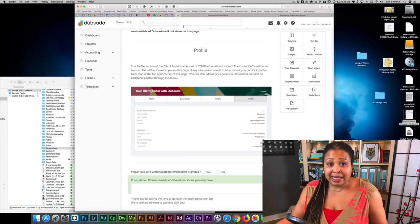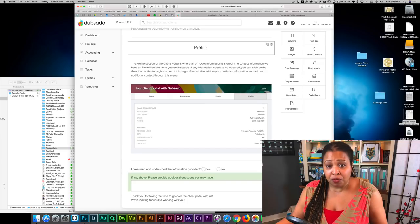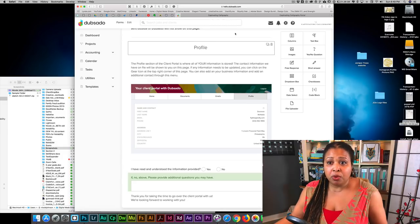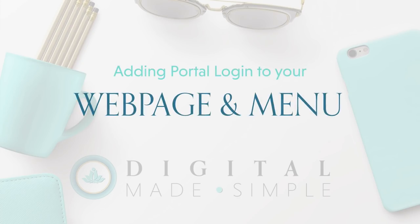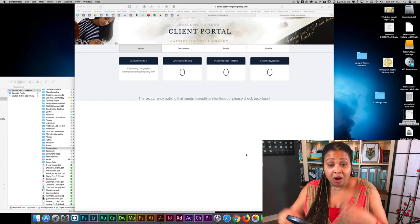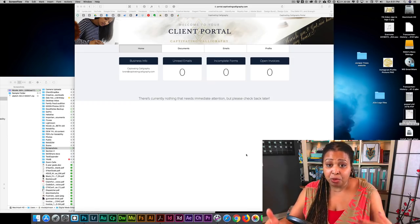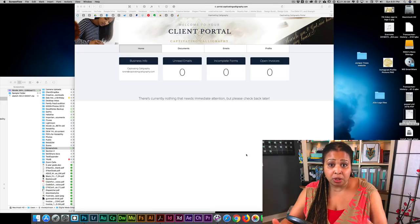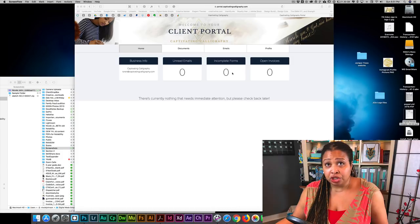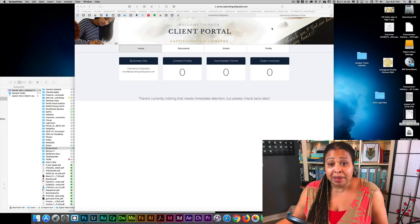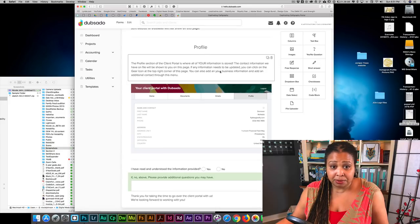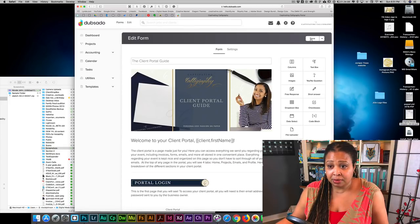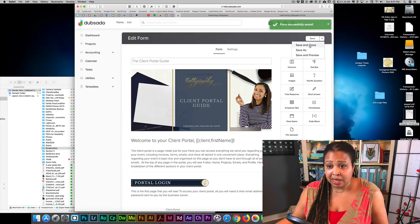That takes care of developing your client portal form, client portal guide, and portal graphics. Now that you have your client portal guide created, you can set up a page on your website for clients to log into. What you'll need is the embed code from your client portal settings. Let me save and close this document.